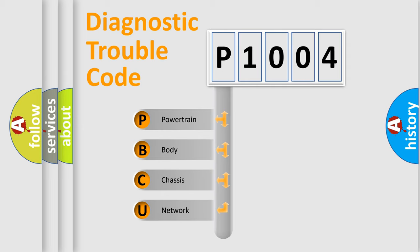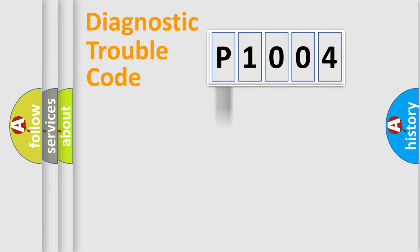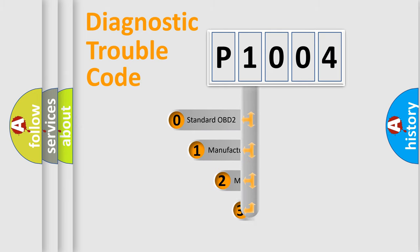We divide the electric system of automobile into four basic units: powertrain, body, chassis, network. This distribution is defined in the first character code.